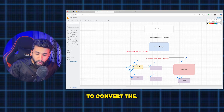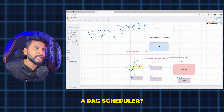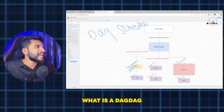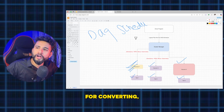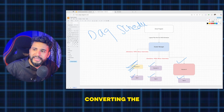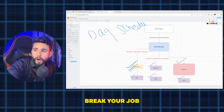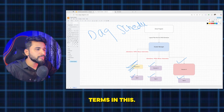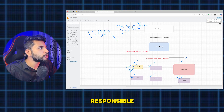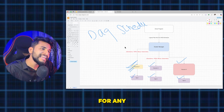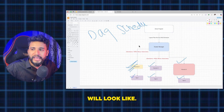The DAG scheduler is responsible for converting the logical plan into the physical plan — that is its main job. It also breaks your job into stages based on shuffle boundaries. There are different stages and different things involved, so the DAG scheduler handles that division. This is very important to understand for any kind of interview.